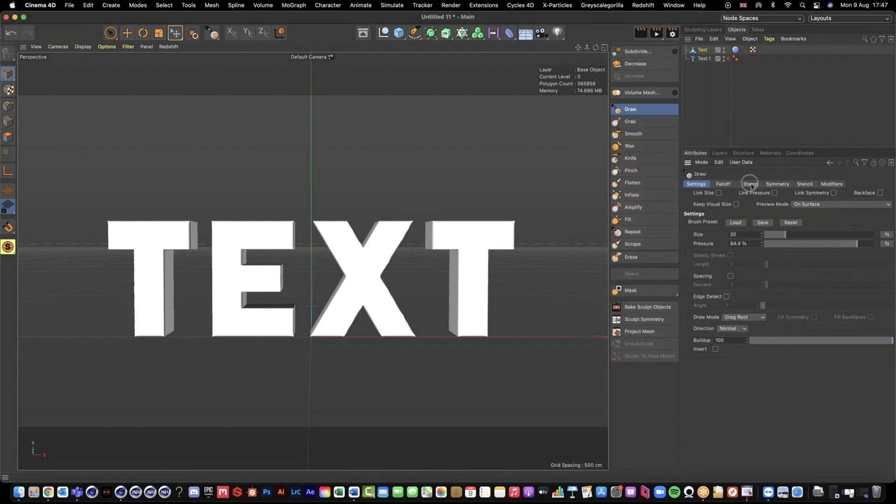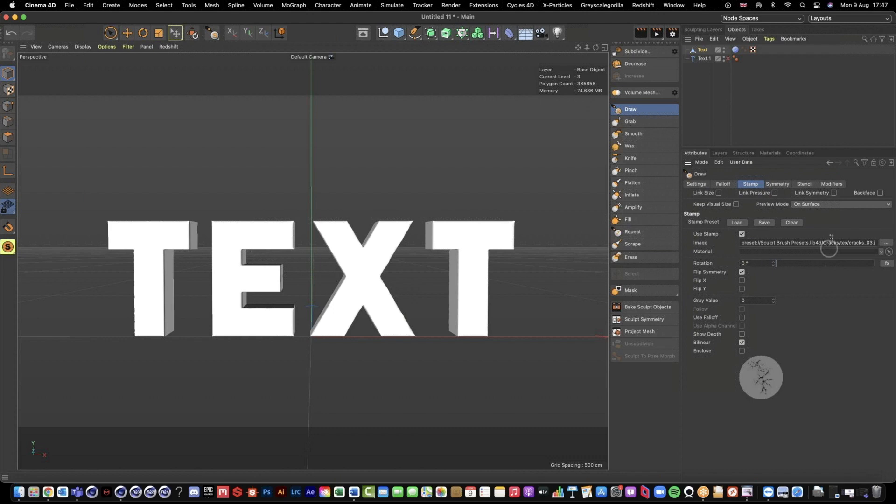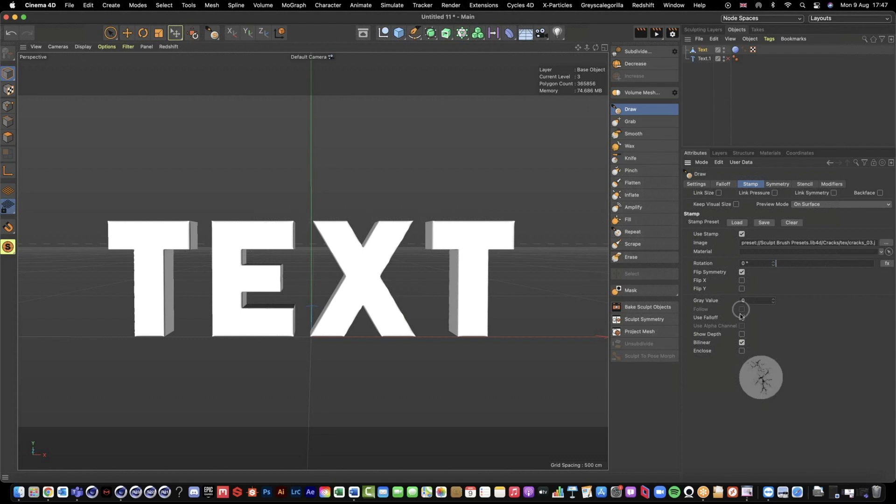Once we've done that, under this Stamp tab it's going to automatically load that one for you. The only other thing you're going to want to do ideally is check this Use Falloff. If we watch this little display preview here, it's just going to blend those outside areas so you don't see the circle brush mark.